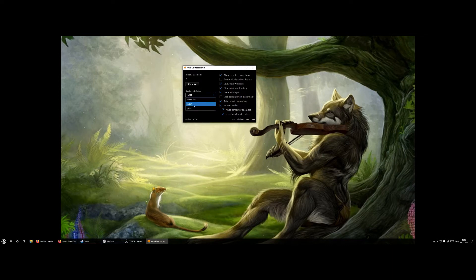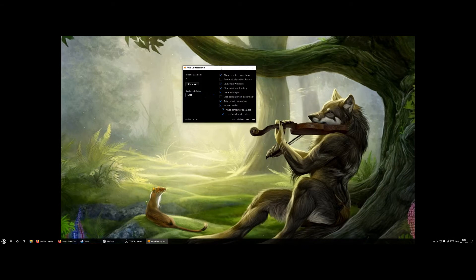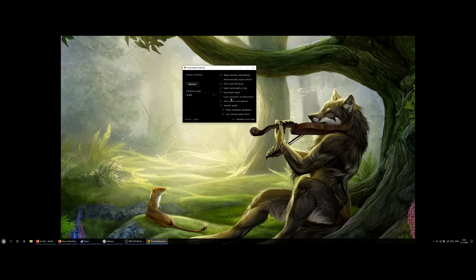When you first use it you will need to log in using your Oculus Quest ID and these are the settings I use. I have found the best and most efficient settings. Use the H264 settings and I activate everything except automatically bitrate and lock computer on disconnect.